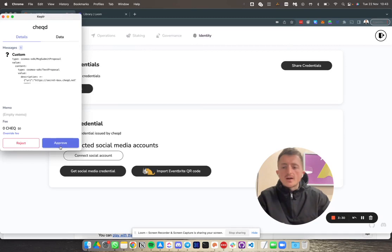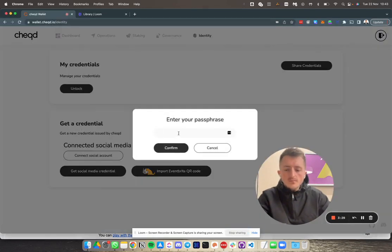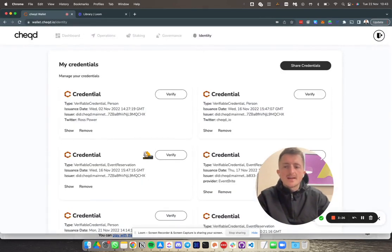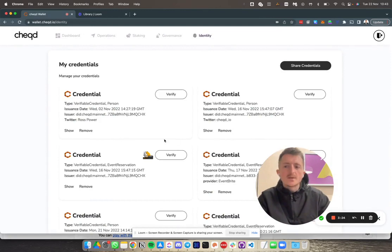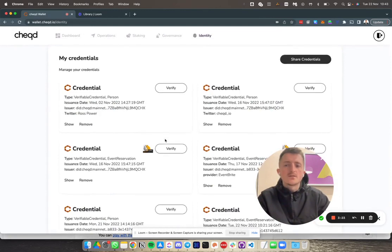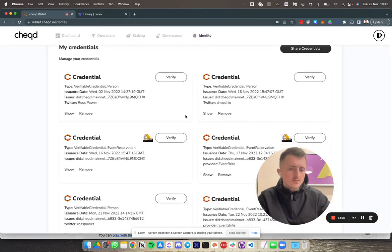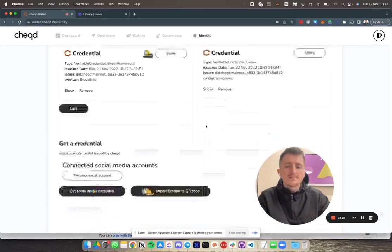So I've done this, entered my unique passphrase, and now I can see the first page that comes up is my list of all my credentials. You can see here I've got various different credentials that I've requested previously.